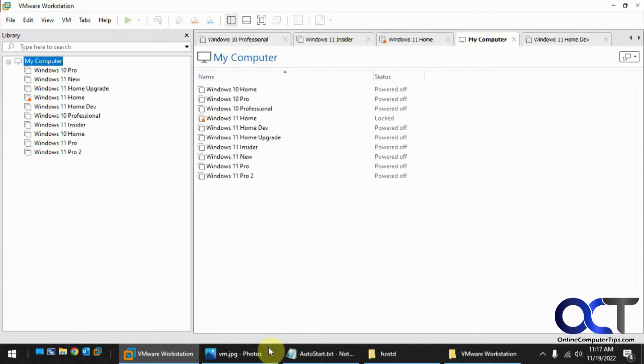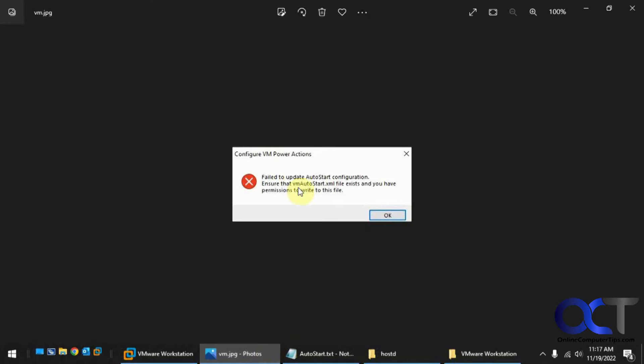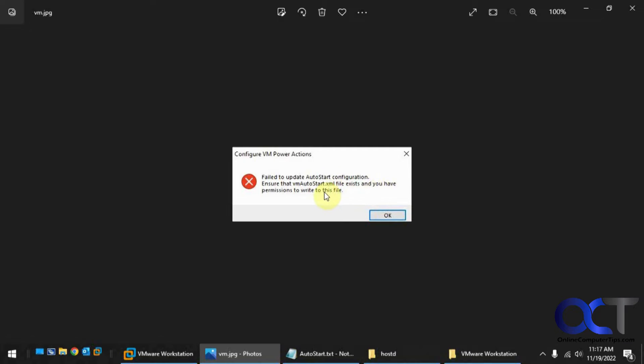And if you see this message when you click OK, unable to update auto-start configuration, ensure that the VM auto-start XML file exists and you have permissions to write to this file. If you see this message, you're going to have to go to this file and change the permissions.